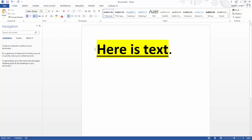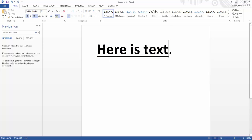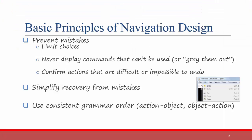However, Microsoft also includes some options that use the opposite grammar order. For example, you can select highlight — that's the action — and then you select the object that you want to highlight. It's better to be consistent in the grammar order, and most systems use object-action order anyway.